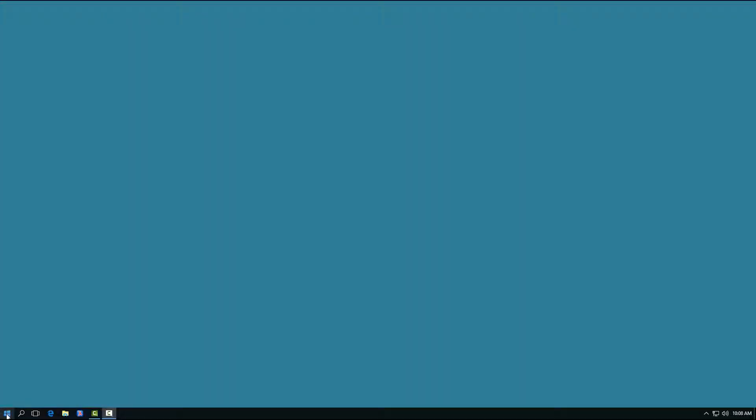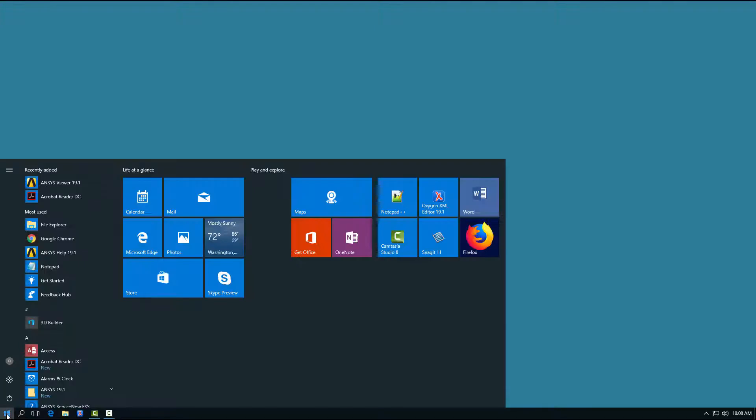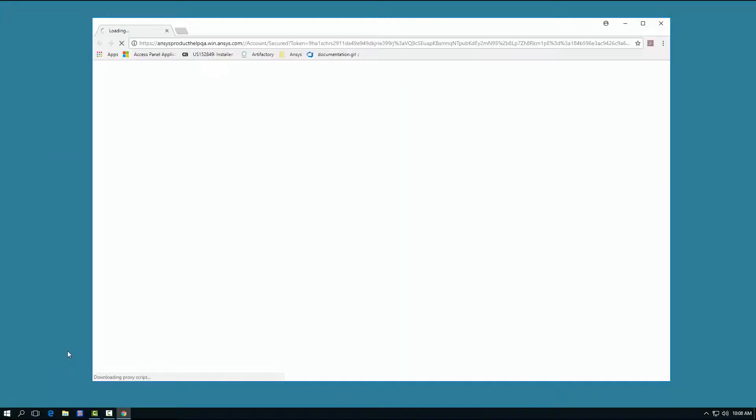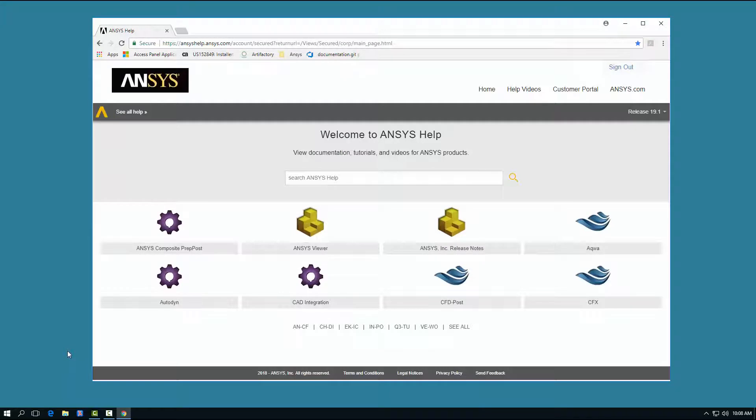You can access the help by simply clicking Start ANSYS 19.1 ANSYS Help 19.1. Additionally, the Help option in most of the ANSYS products accesses the ANSYS Help.